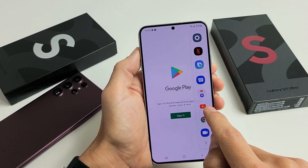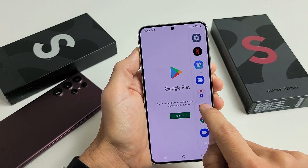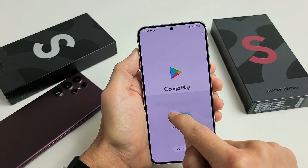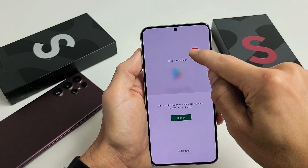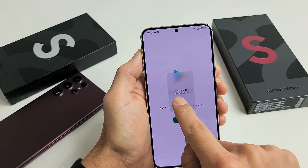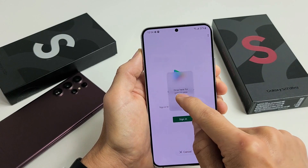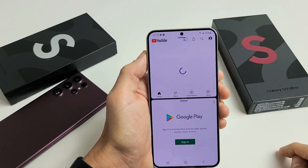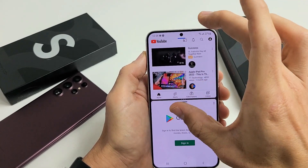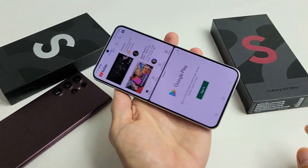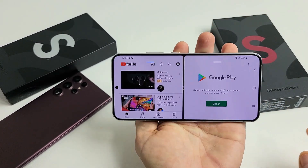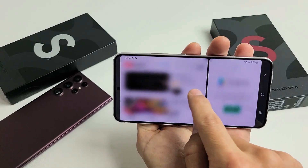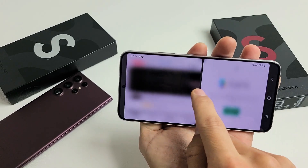Let's say this YouTube app. I'm going to press and hold — long press — and then move it over. I can put it on the bottom, I can put it on the top, or I can even put it in the middle which is a pop-up view, which I'll show you in a second. Let's put the YouTube app on top. So we've got YouTube and Google Play Store. You can also rotate it, and you have this middle line you can drag to increase or decrease each side.